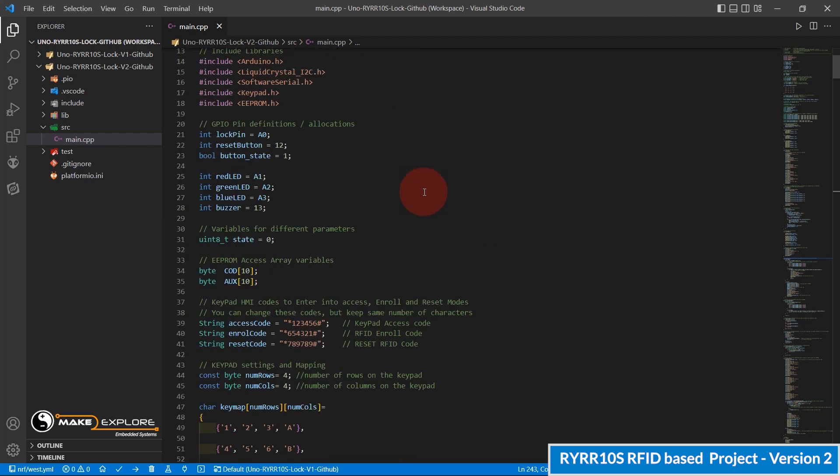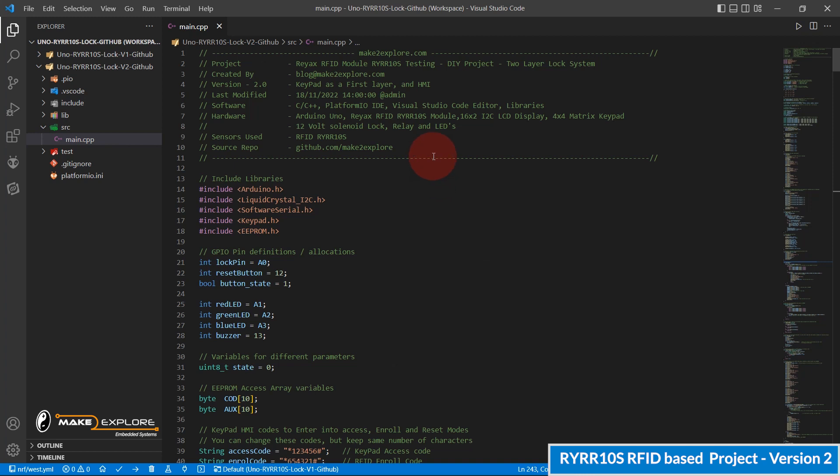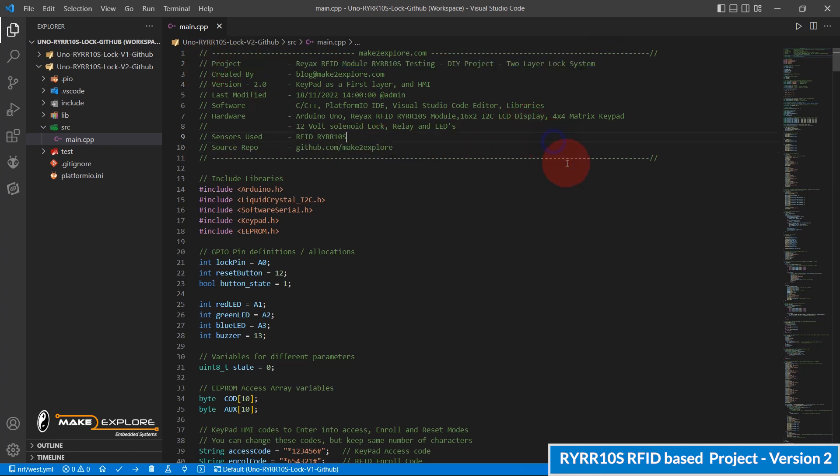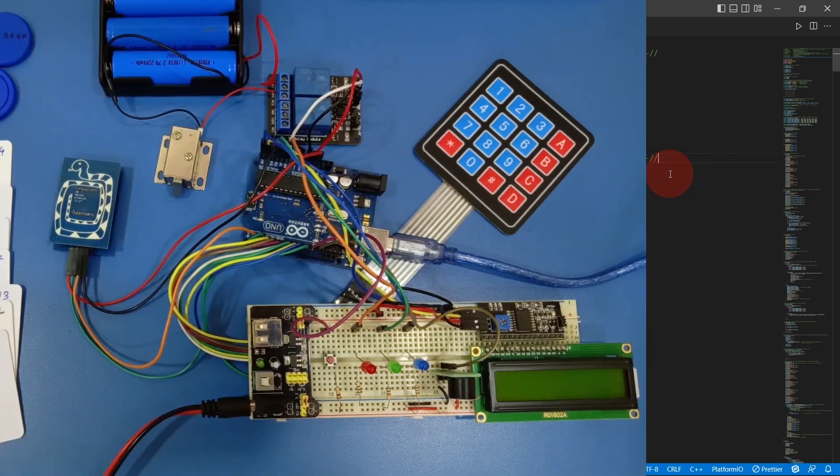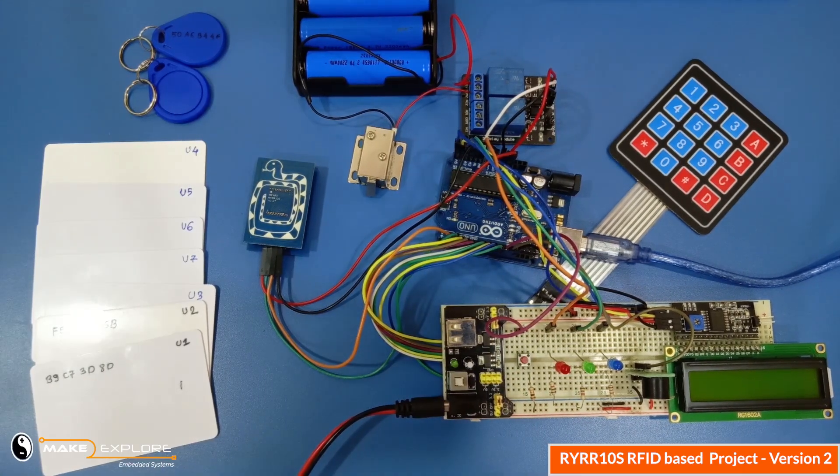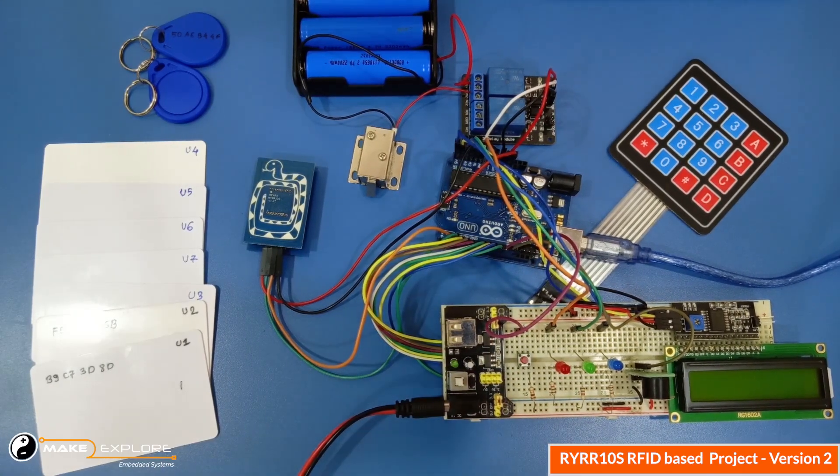We will share all the data of these projects like codes, schematics, documentation on GitHub. Link will be given in the video description. Okay, now let's see the actual demonstration of this version.